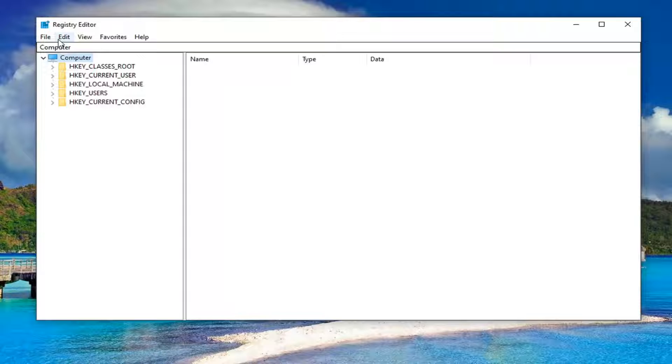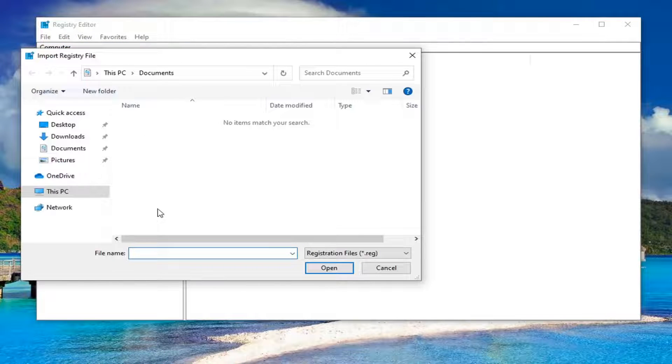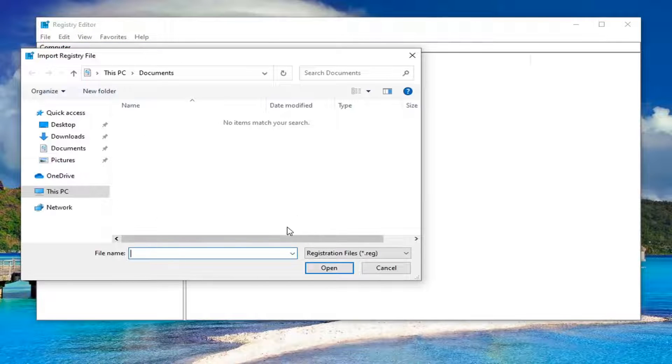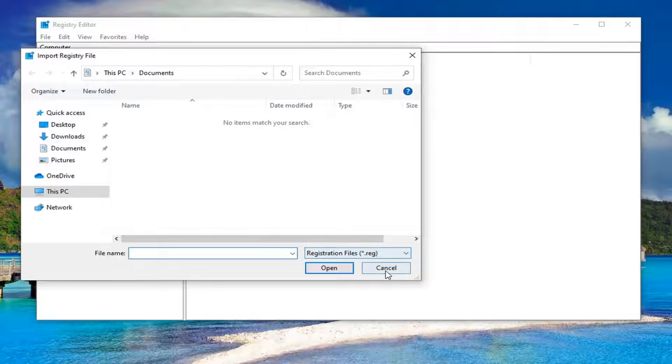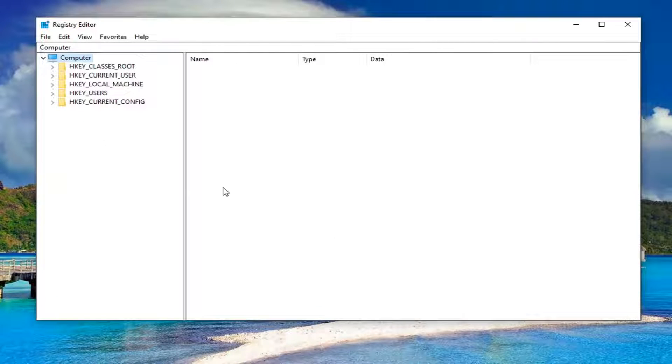If you ever need to import it back, select File and then Import, and import the file from wherever you saved it. Pretty straightforward. Now we're ready to begin.